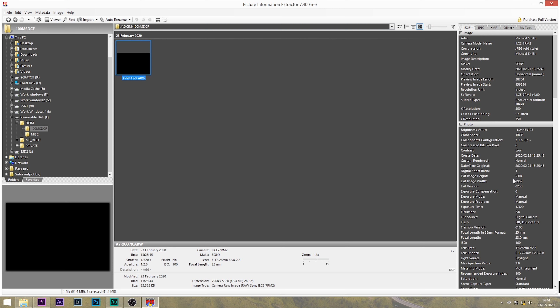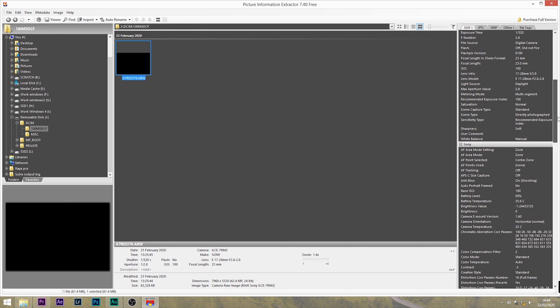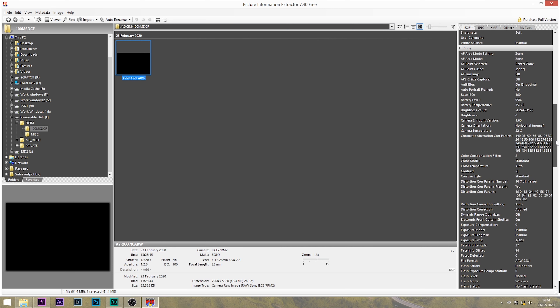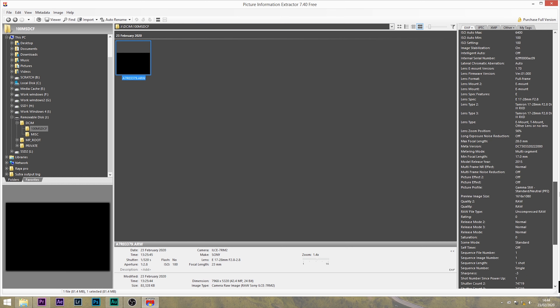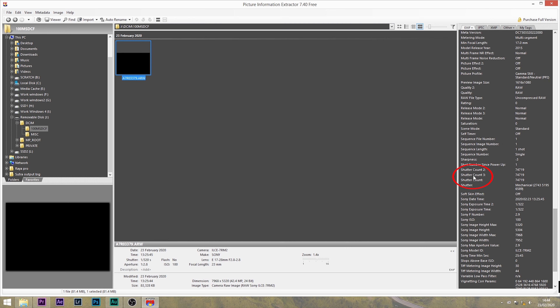Once the program has opened the image, on the right-hand side, scroll down to Sony, expand the drop-down list, and look for shutter count. Again, you can see here mine is 74,719.